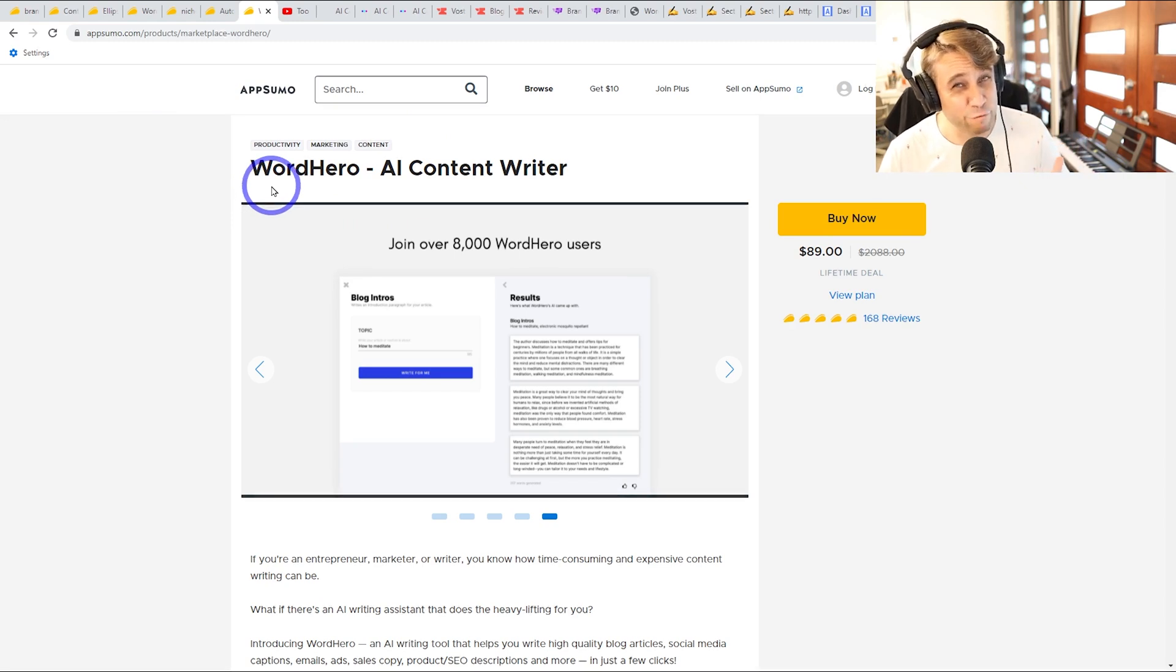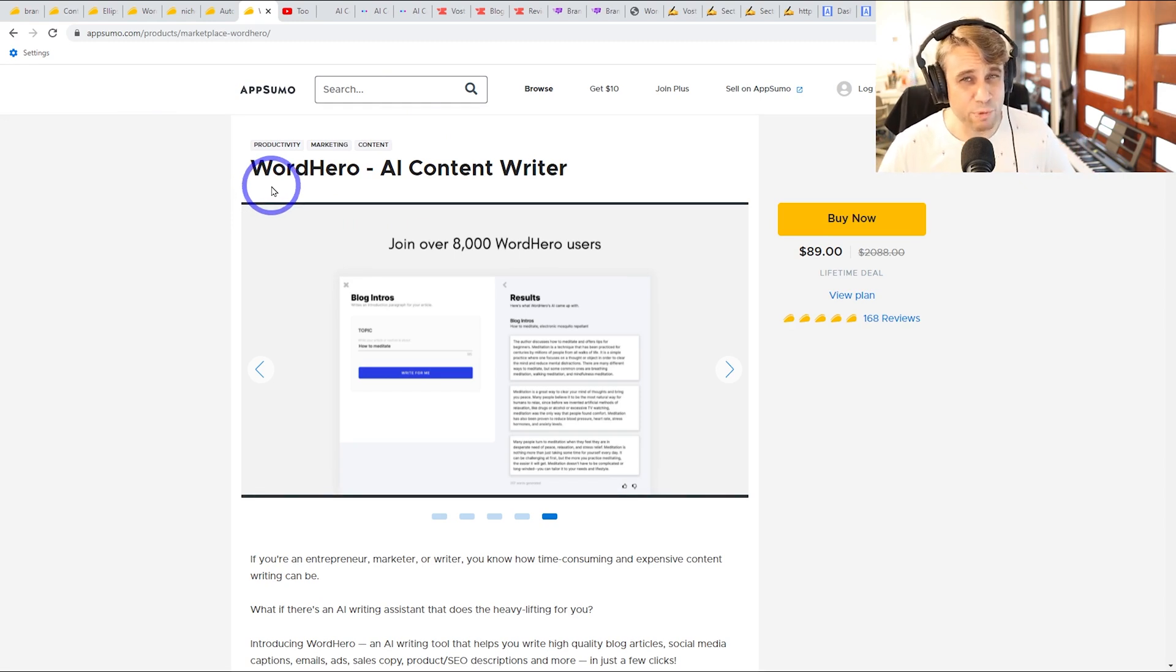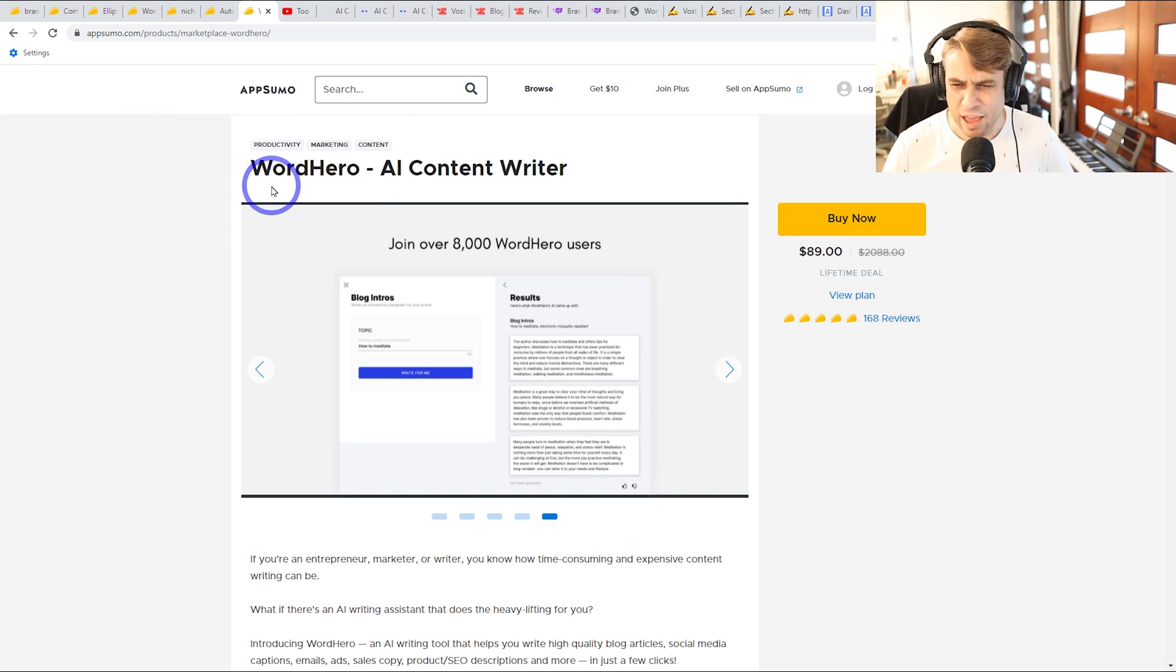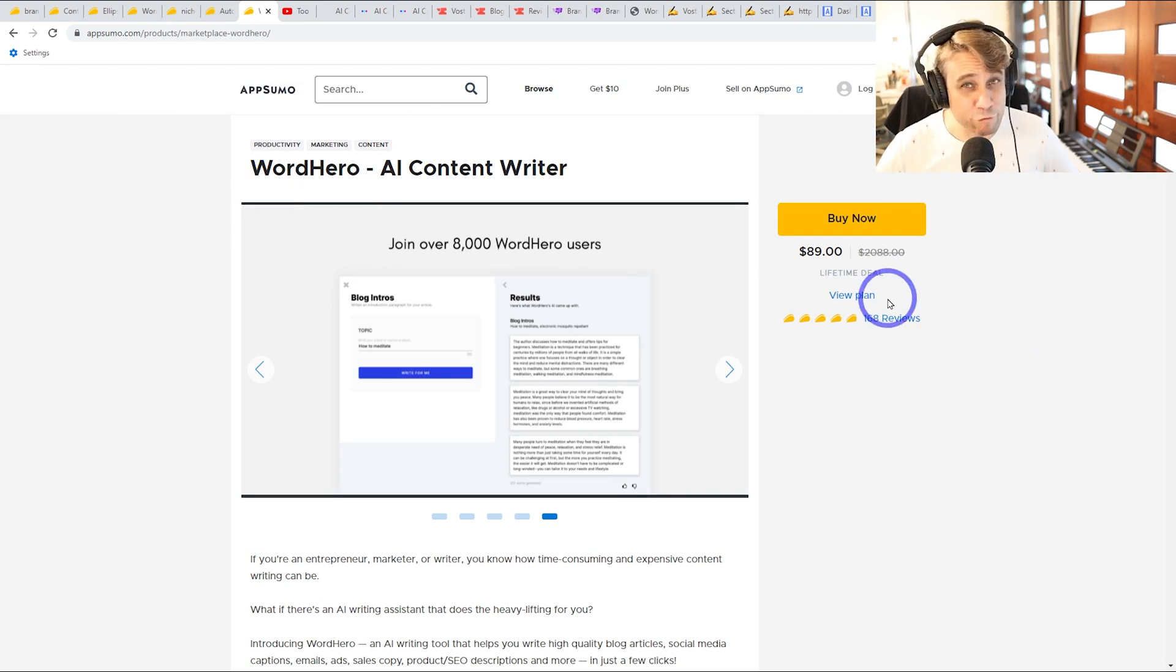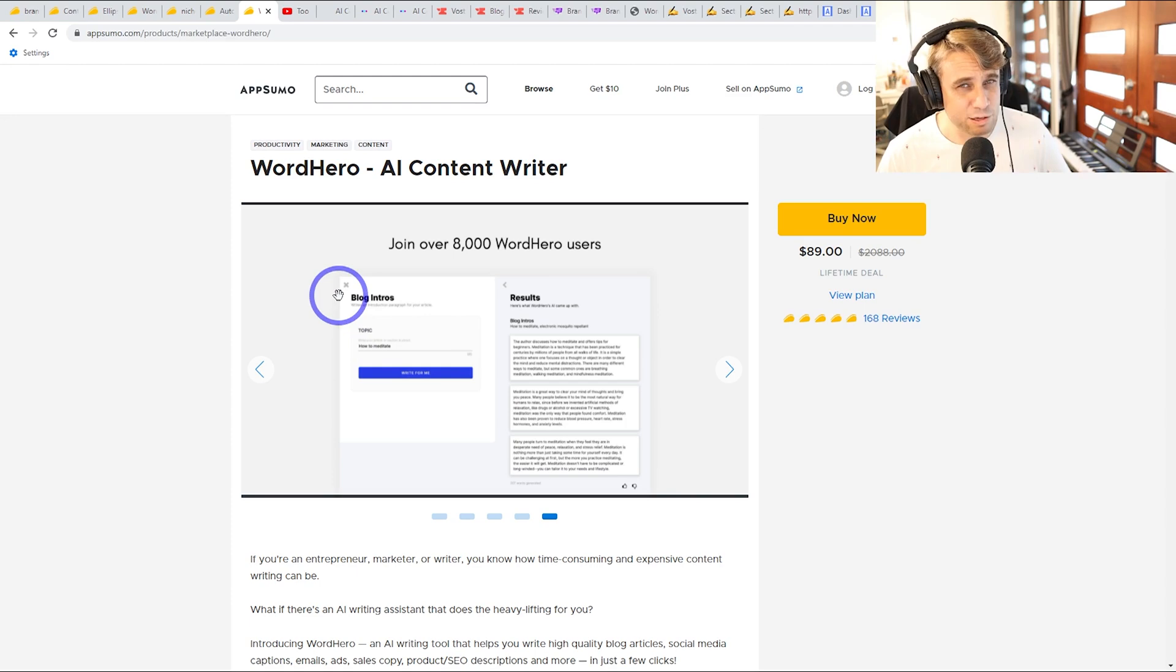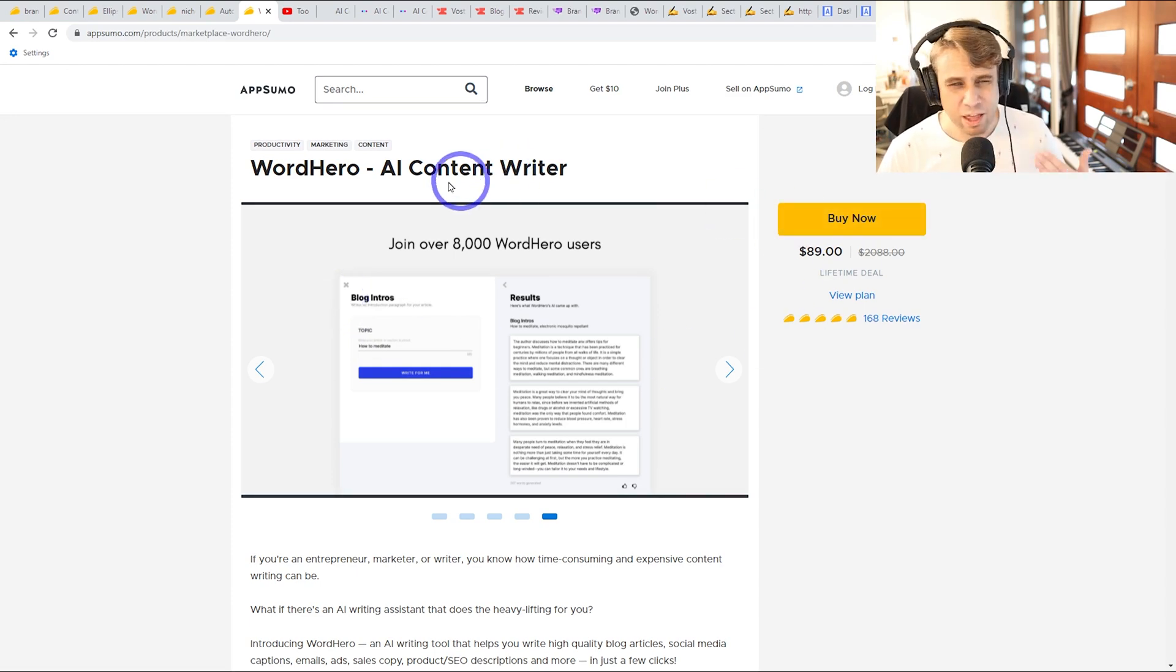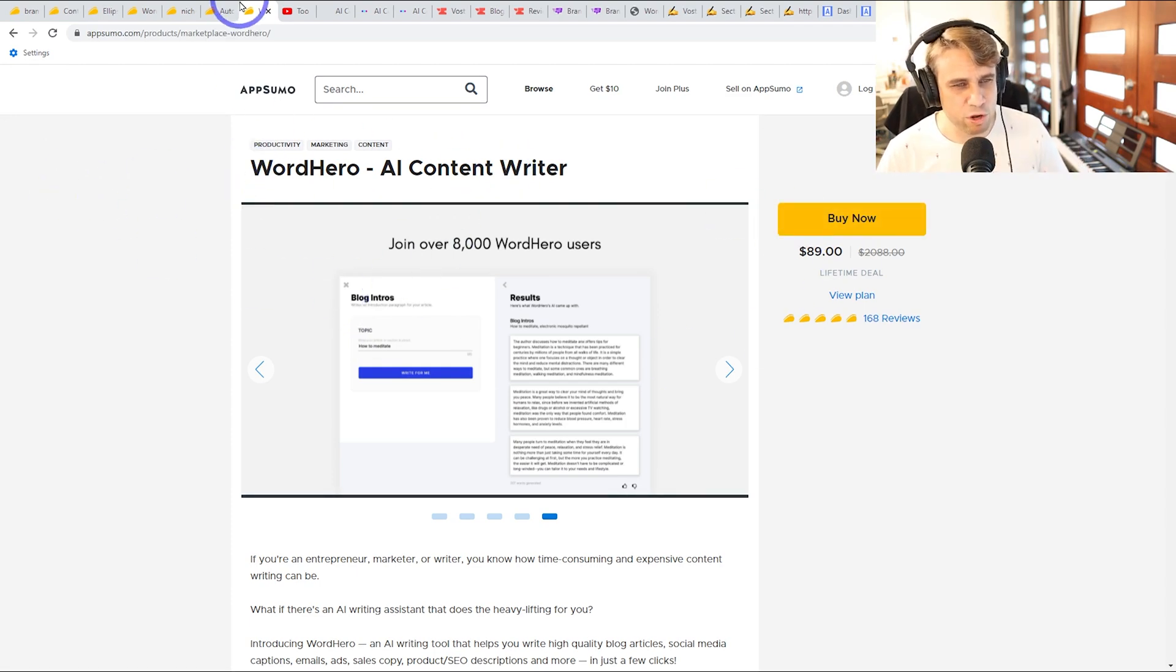WordHero is still my favorite. So if you're interested in that one, check out my earlier video. $89 lifetime deal with unlimited word count. So excellent quality and excellent value. None of these tools really came close to WordHero.